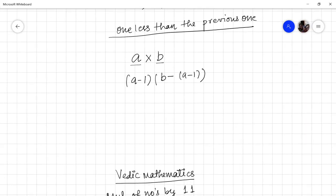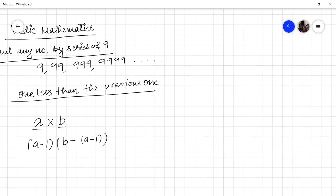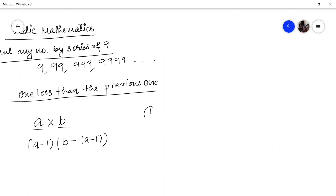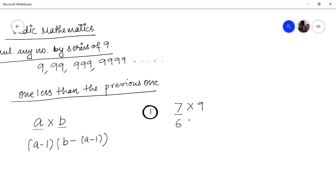Let me explain with a simple example. First problem: let us say I want to multiply 7 by 9. We all know 7 nines are 63. So how does this method work? You subtract 1 from 7, giving 6. Then you do 9 minus 6, which is 3. So the answer is 63.